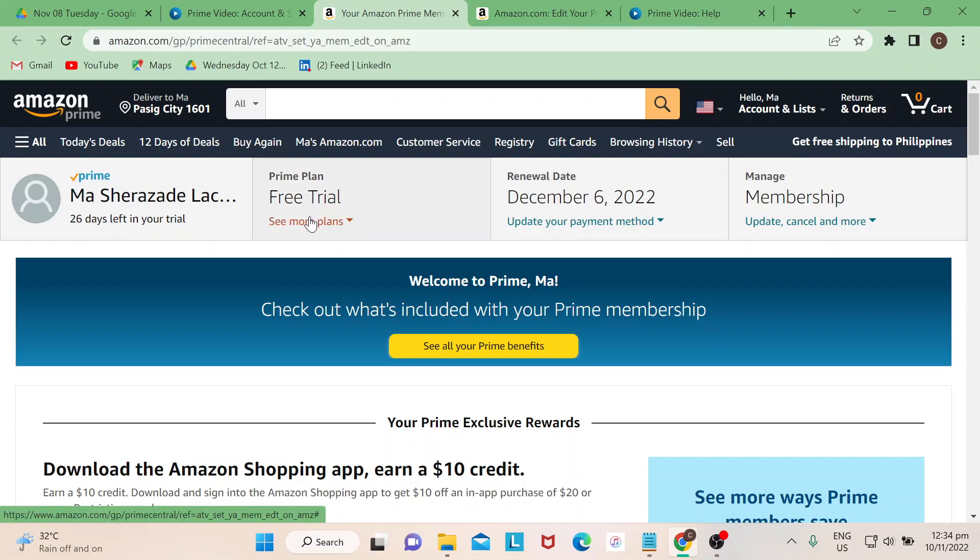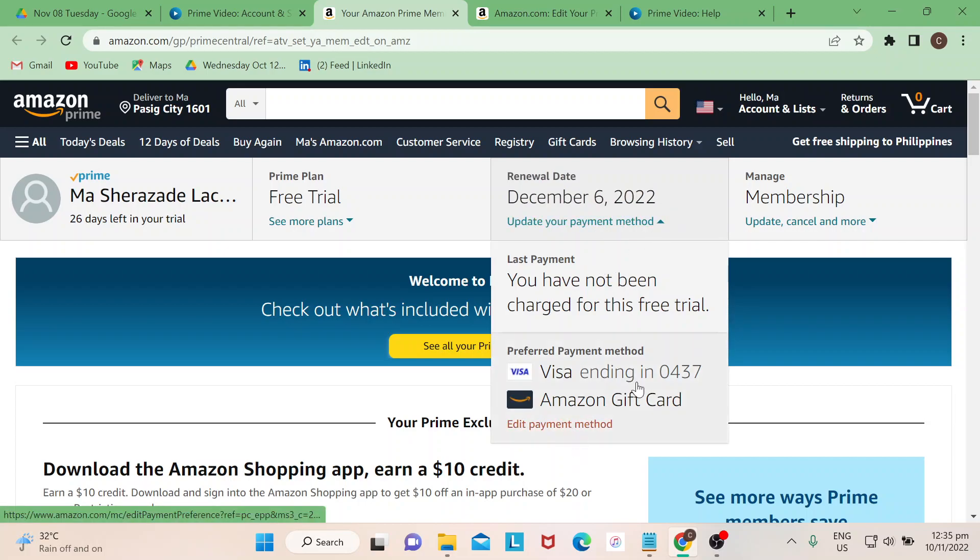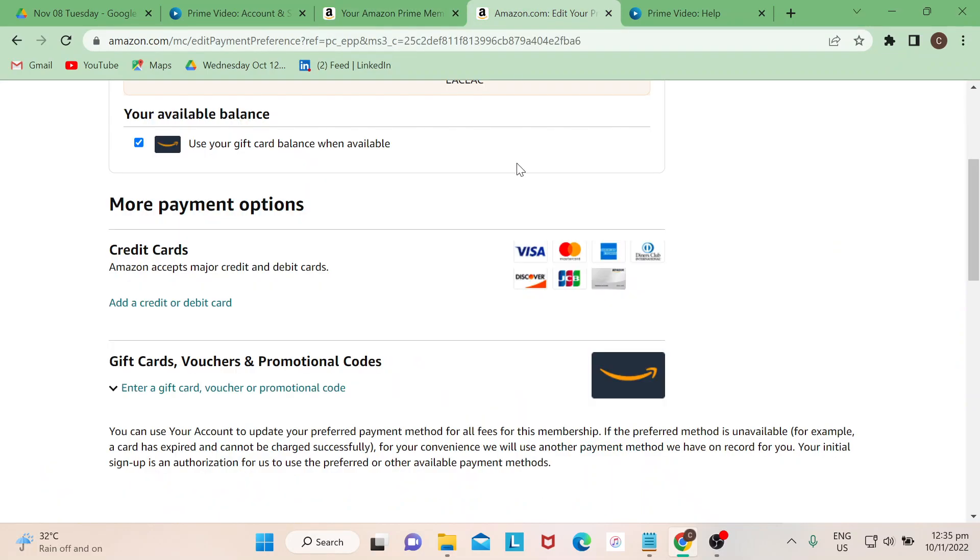And this is where you update your payment methods. In this case you have an option here that says Edit Payment Method. Once you click on this one, once you click on that one guys, you would be led to this page.